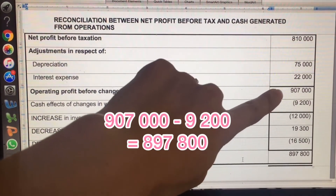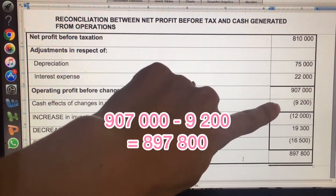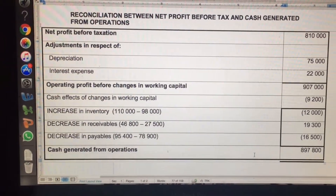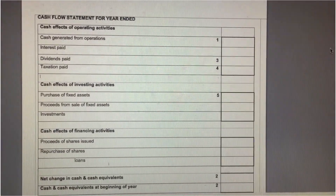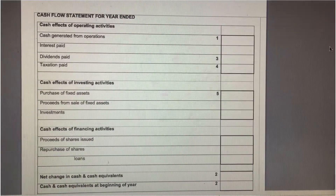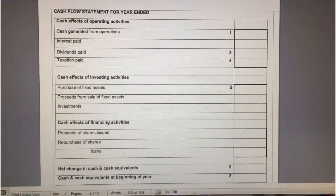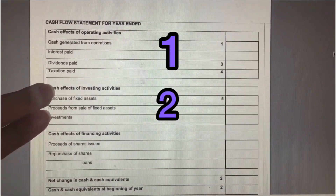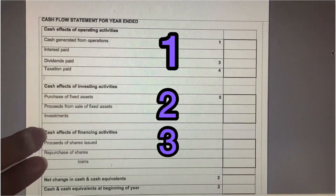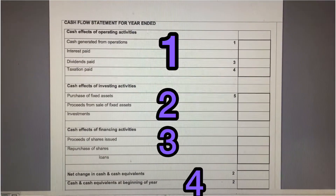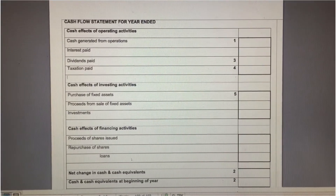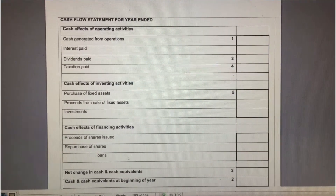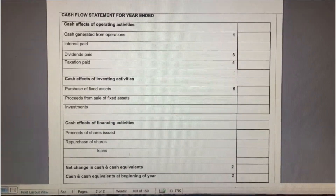The 907 minus the 9,200 gives me the amount at the bottom. The cash flow statement itself has four parts: Part 1, Part 2, Part 3, and Part 4 at the bottom. I'm going to go through each of the four parts separately, and we'll start with Part 1.